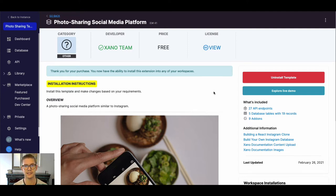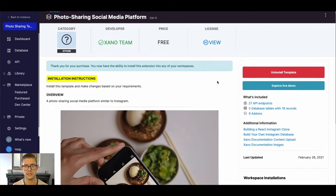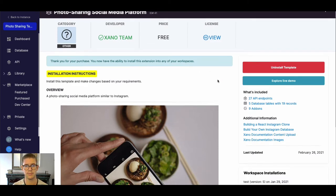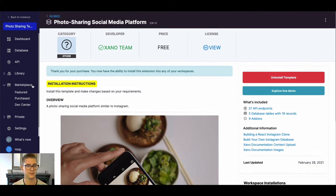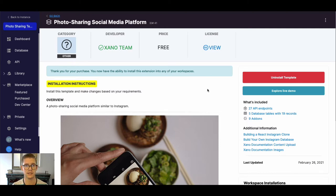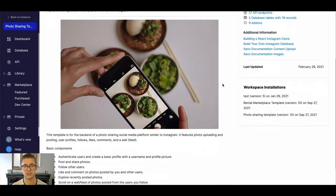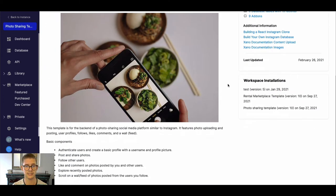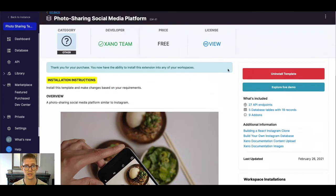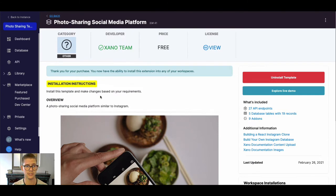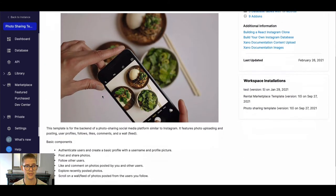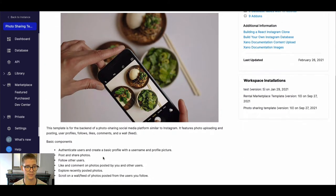So right here I'm just on the page for it in the marketplace. On the navigation bar if you click marketplace and then featured and just scroll down you'll see photo-sharing social media platform. Just click on that to get to this page. You'll see there's just some information on here.